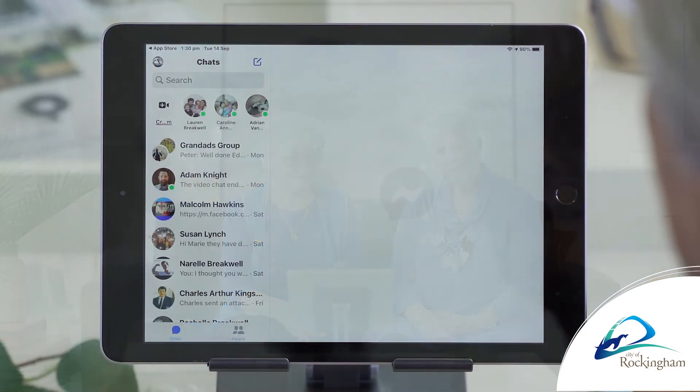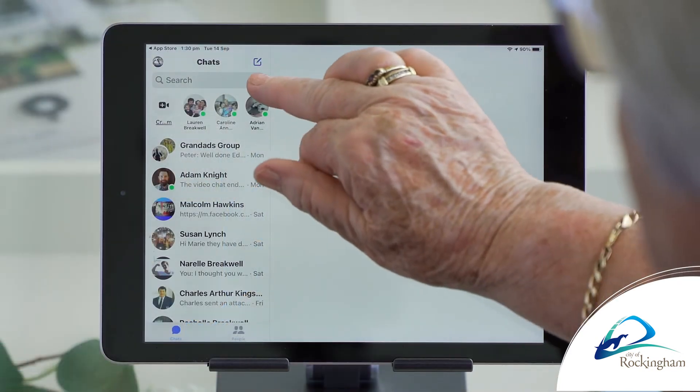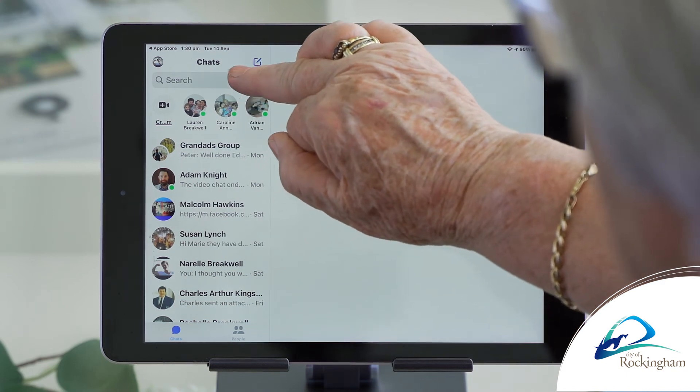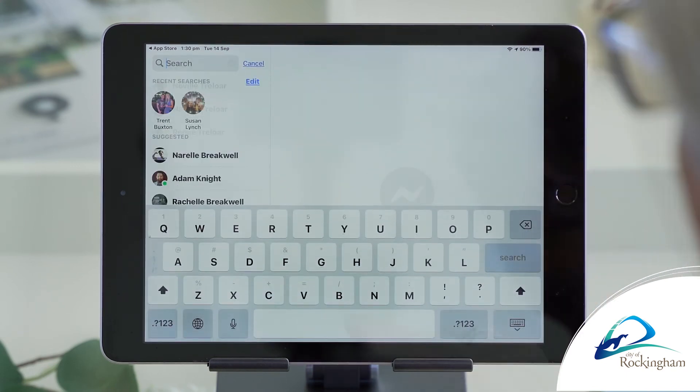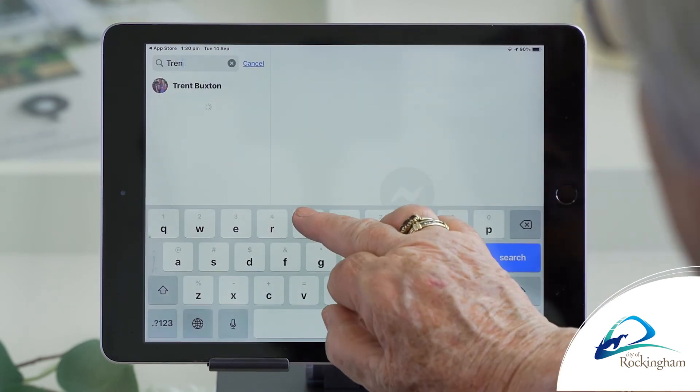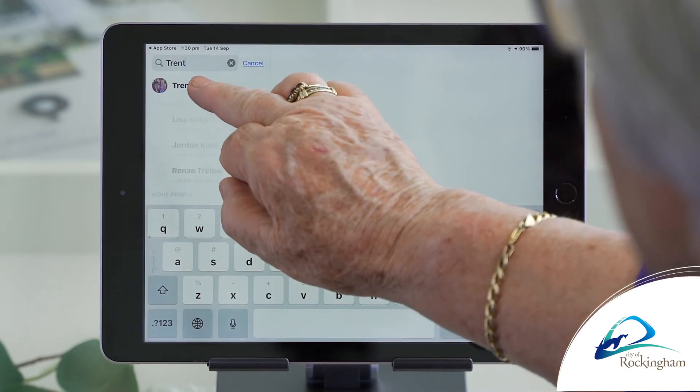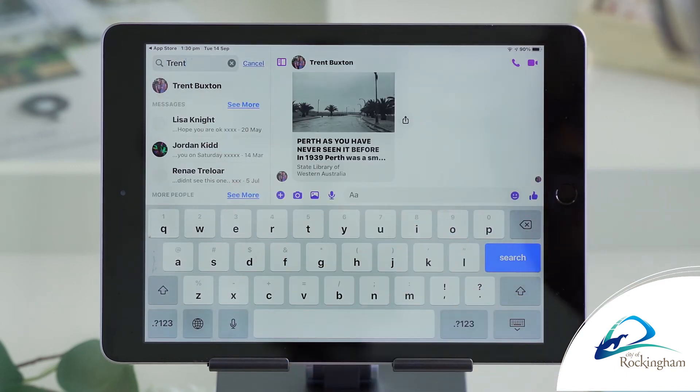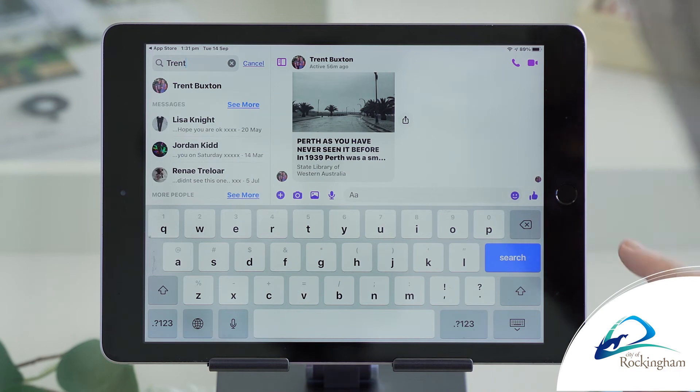So when I go in there the keyboard will come up? Yes, and you can just type whatever you want. To search for somebody, we go up here and look for Trent to see if he's around.